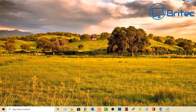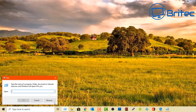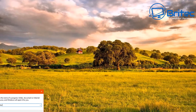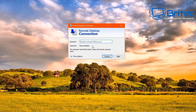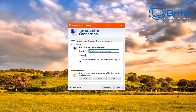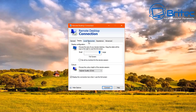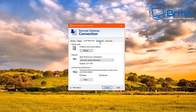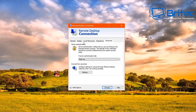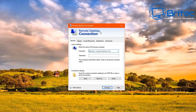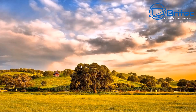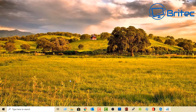Type mstsc in the Run box to open the Remote Desktop Connection. This is used to connect remotely from this computer to another. The panel includes General, Display, Local Resources, Experience, and Advanced settings. Many people disable this or use alternatives like TeamViewer, but it's still used in 2020 and the command gets you there quickly.